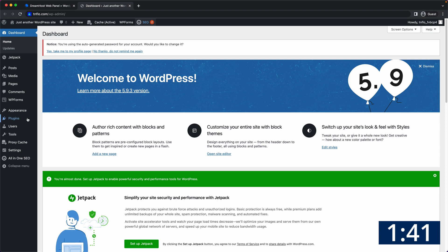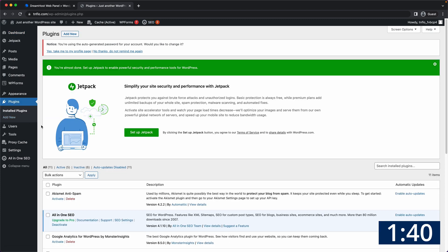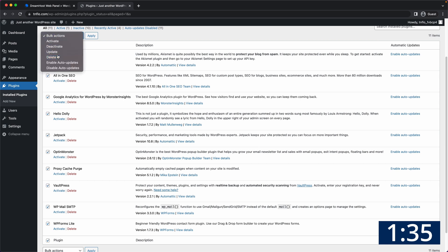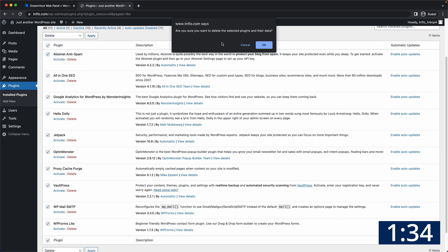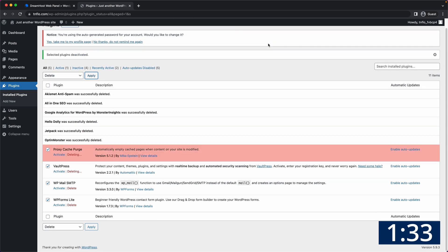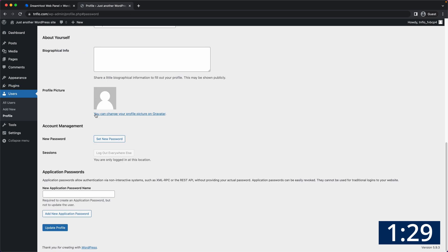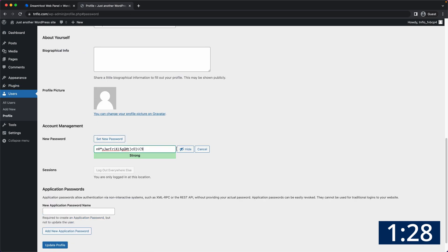Go into the plugins section and the first thing you should do is to deactivate all the pre-installed plugins and delete them so that we can start with a clean slate. Next up let's take care of setting your WordPress password by going to your profile page and doing that there.